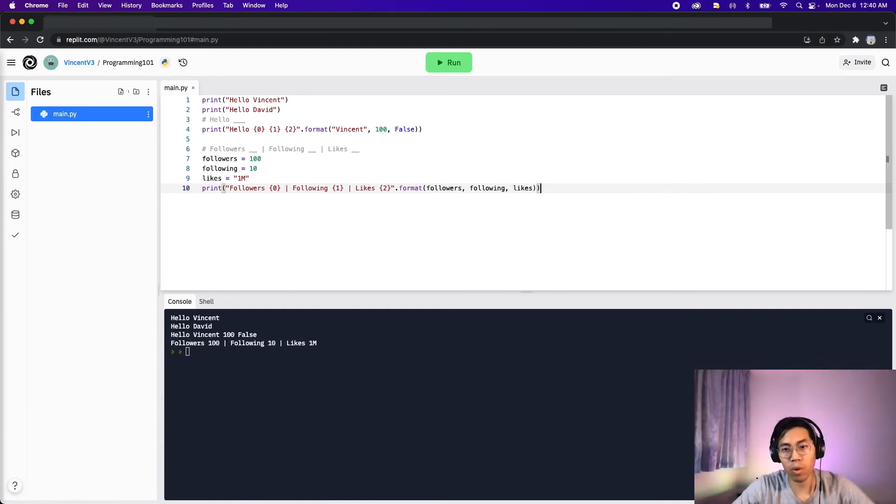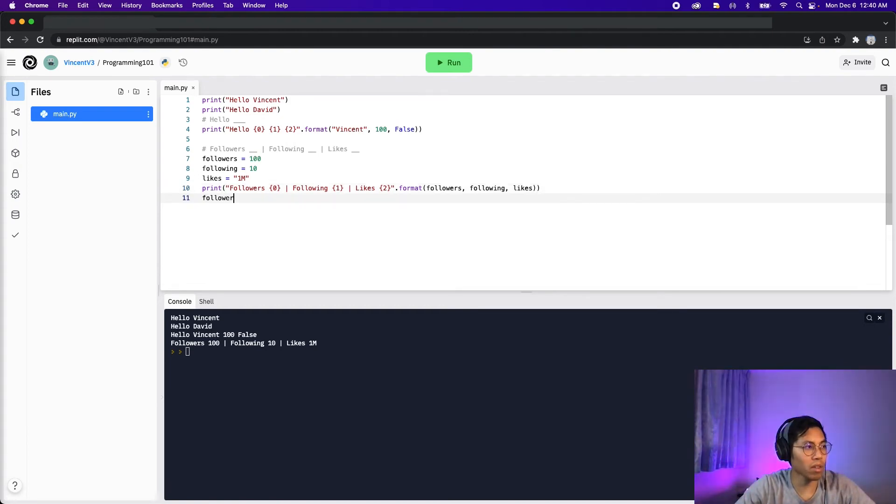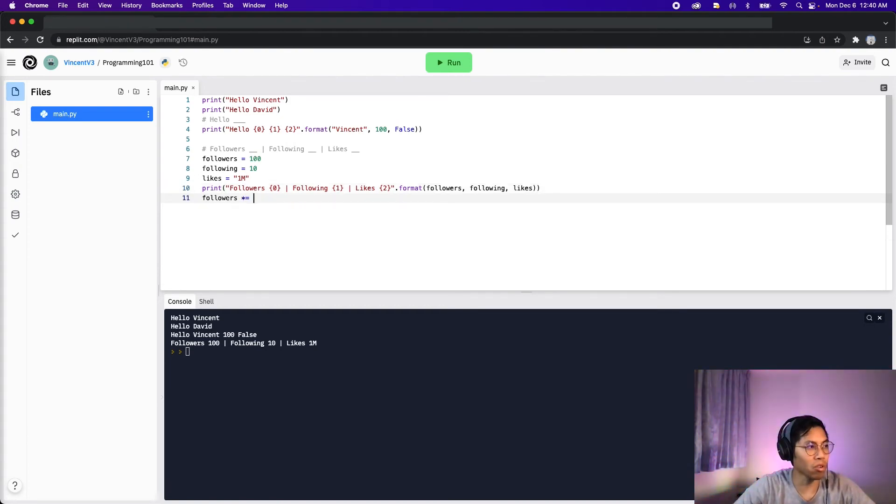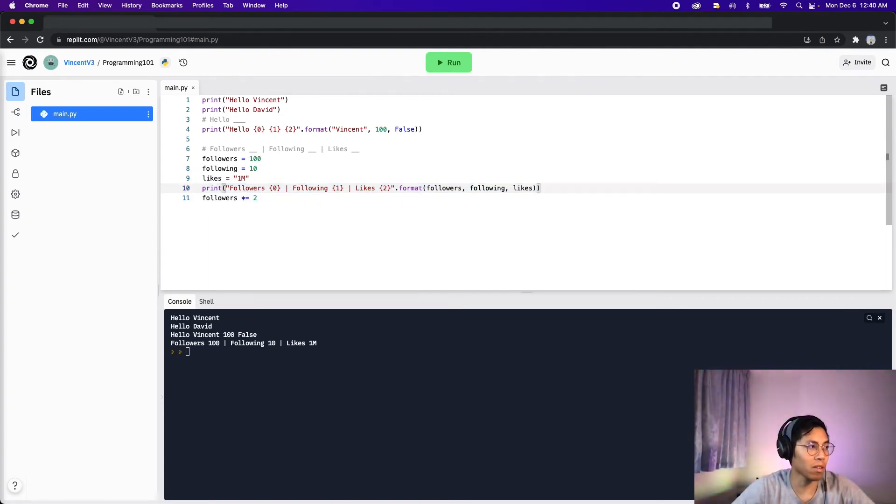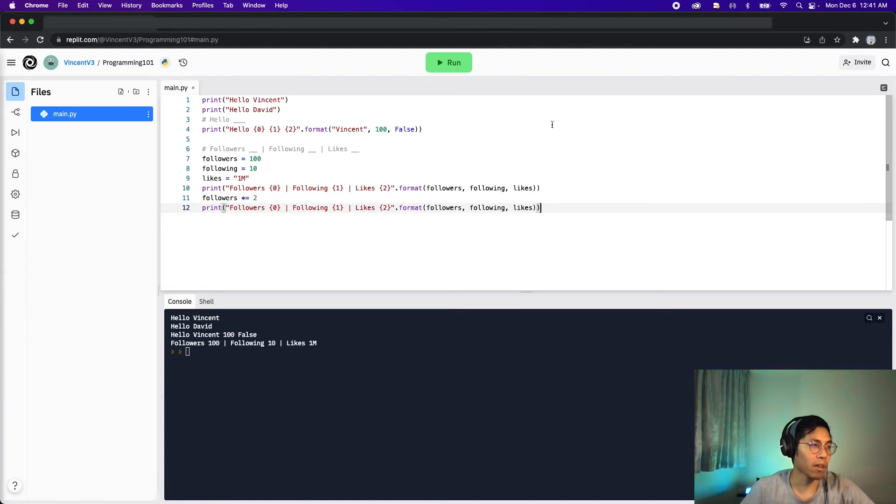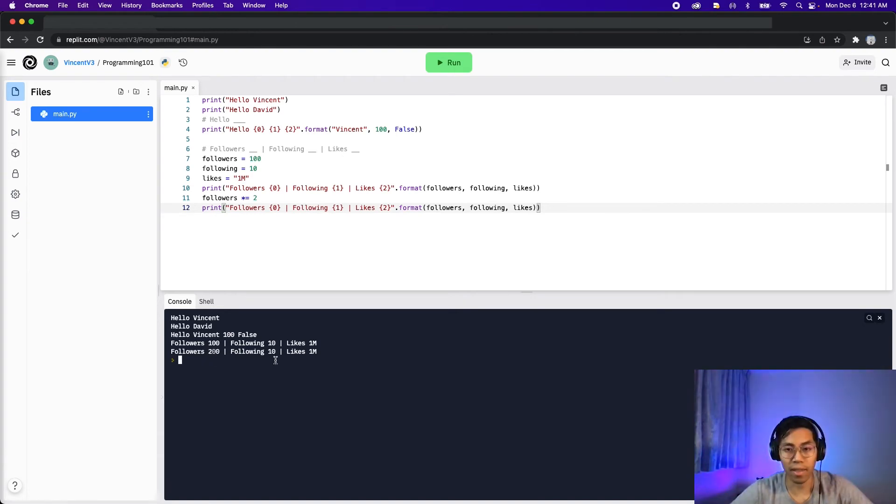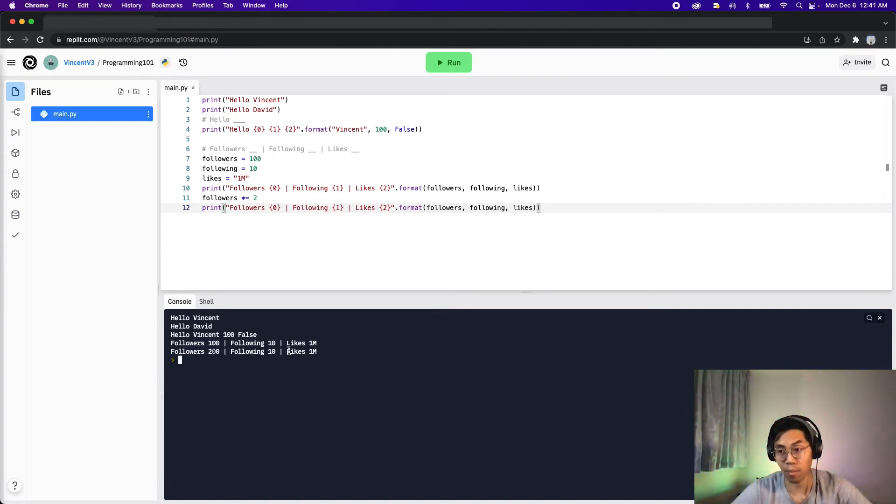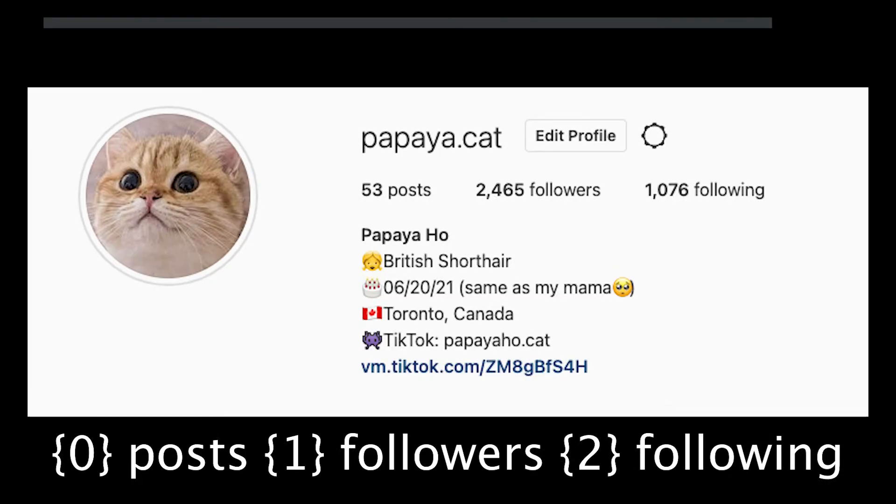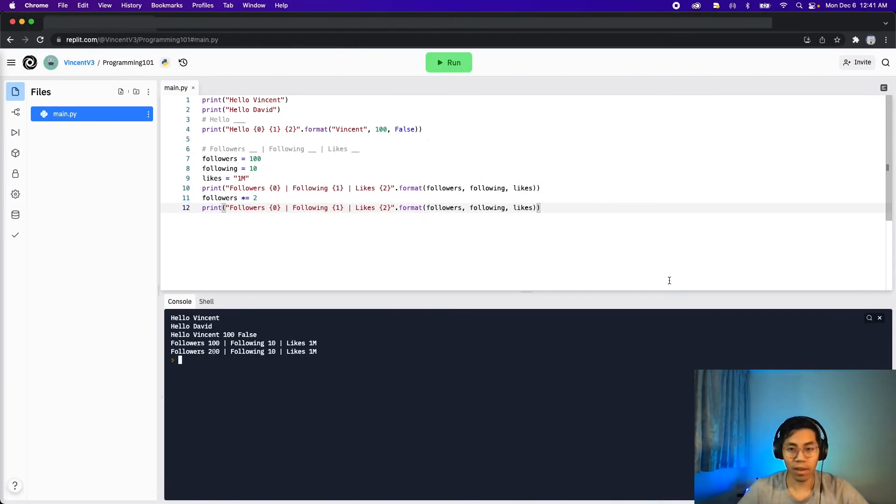So the reason why we want to use variables is so that way we can update it. So instead of having 100 followers, we can double that by multiplying it by 2. So now we should have 200. And now we can copy this print statement from line 10 to line 12. And we don't have to change anything. And if we click run, it's going to show that we have 200 followers. And that's how we can use variables in string formatting. So that way we can change the text without changing the print statement. This is important because when we work with real life data, we want the statement to stay the same, but we want the values to change accordingly.